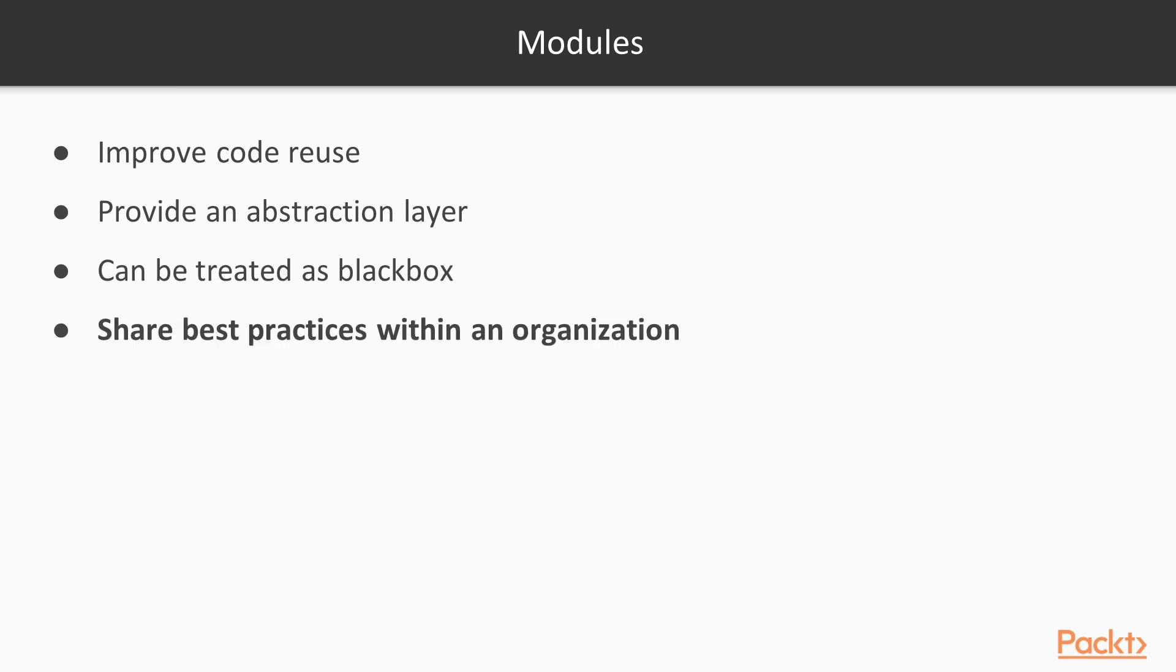This also means that we can write a module, make sure that it follows all best practices, and then give it to other teams to use. This makes infrastructure development easy by default and provides what networks call the paved road.